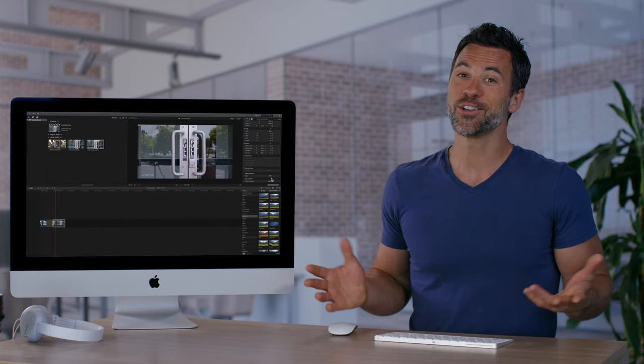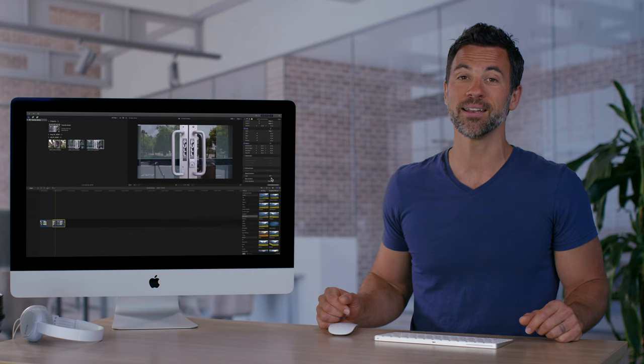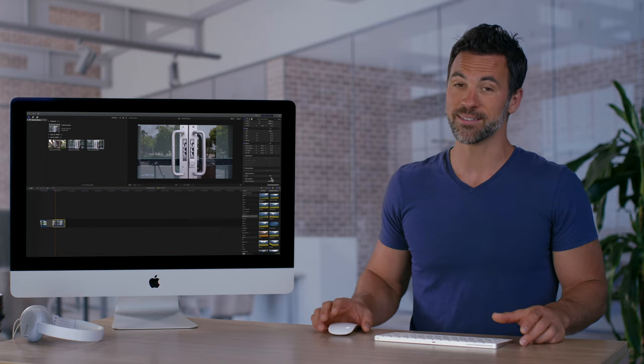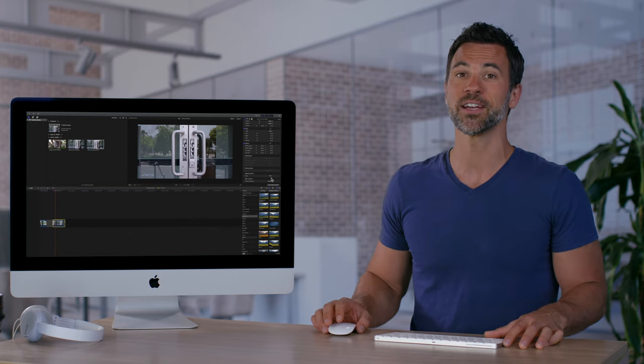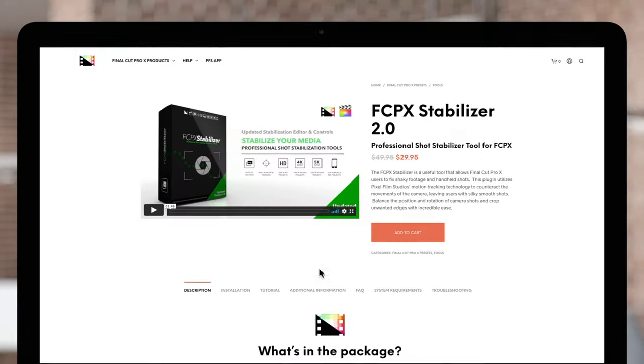So, if your cameraman's a little shaky or you didn't use a tripod, utilize the stabilization effect built in with Final Cut Pro.